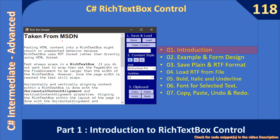Hello friends, welcome to the C# intermediate to advanced tutorial. In this sub-series we are going to look at the rich text box control. First, let's go through the introduction.